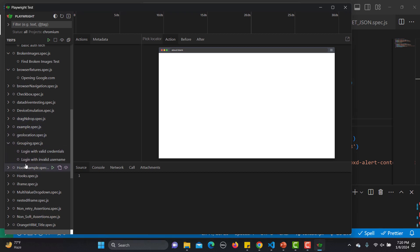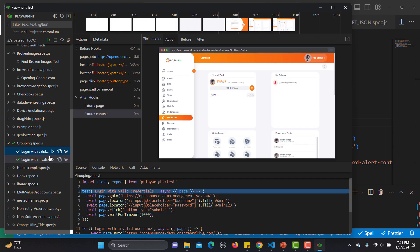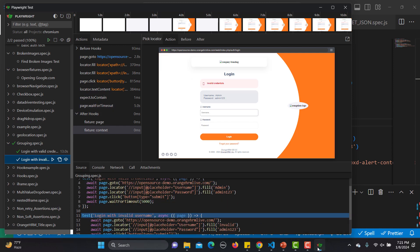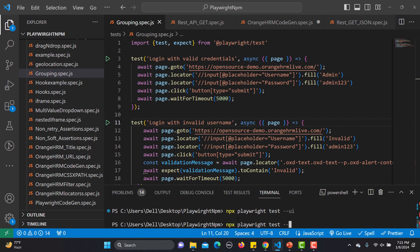In the UI, under 'grouping the test,' you can see these two are independent tests inside the same file. I'll click to execute both and see the status. I'll also show the execution in the browser via command line so you can see how this code is working.